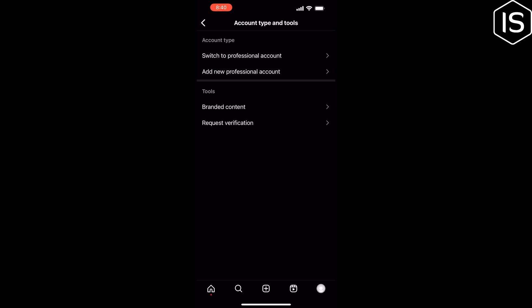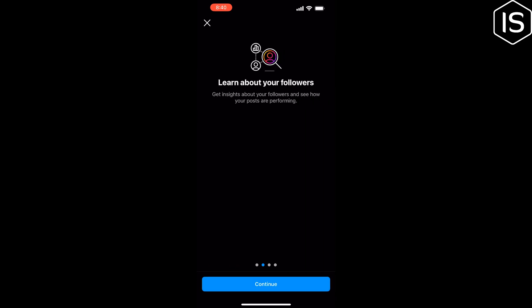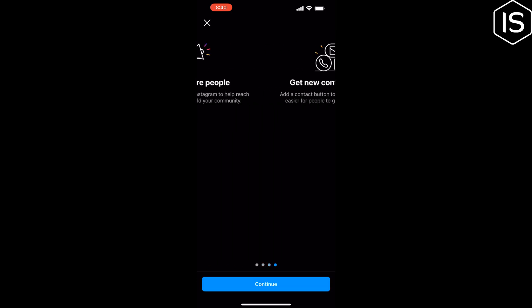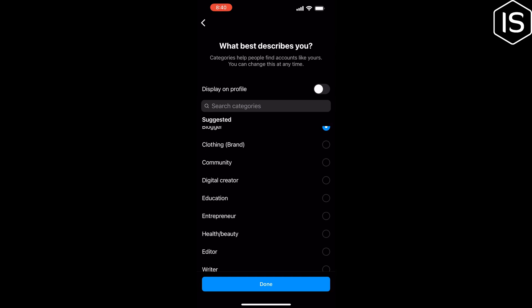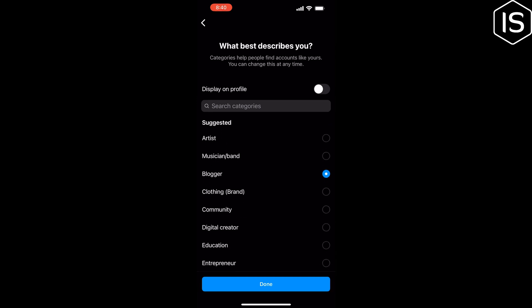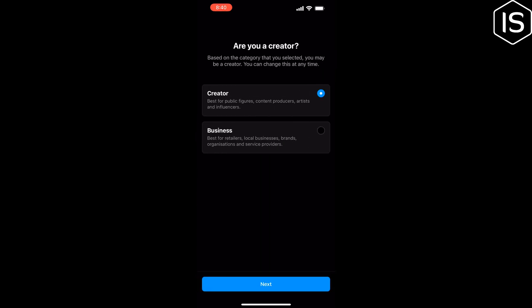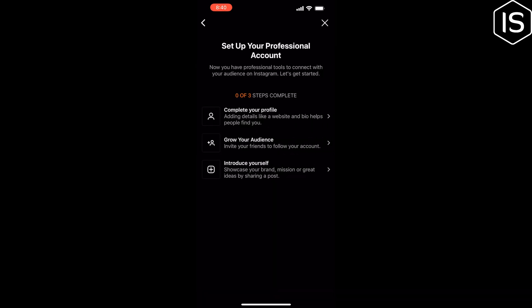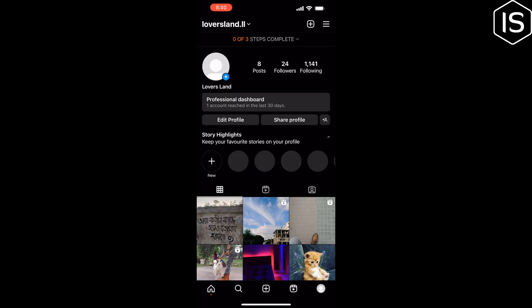Tap continue, select category, and now select creator. Tap on next. Now cross this panel, and after switching your account to a professional account, again tap on this three-line icon at the top right.